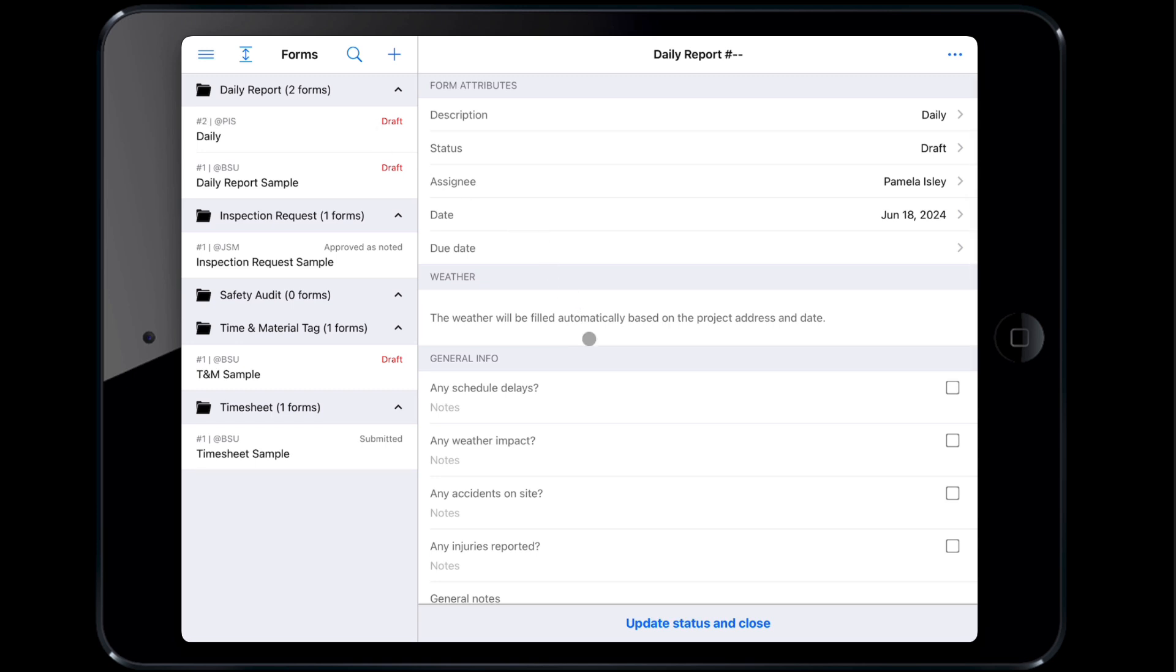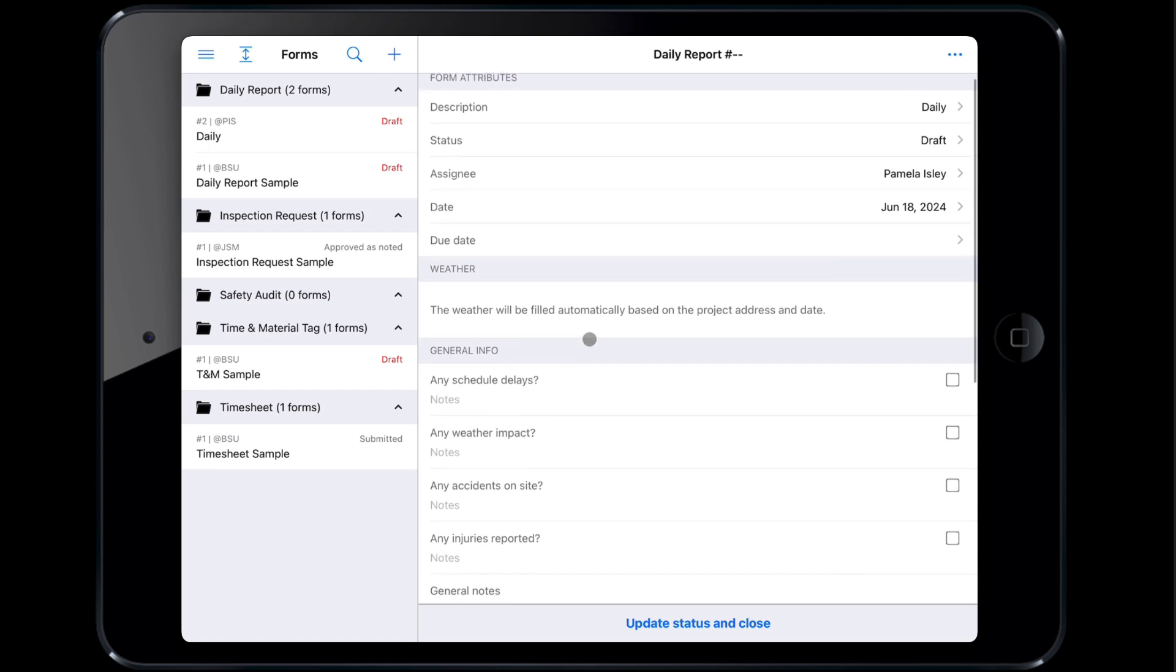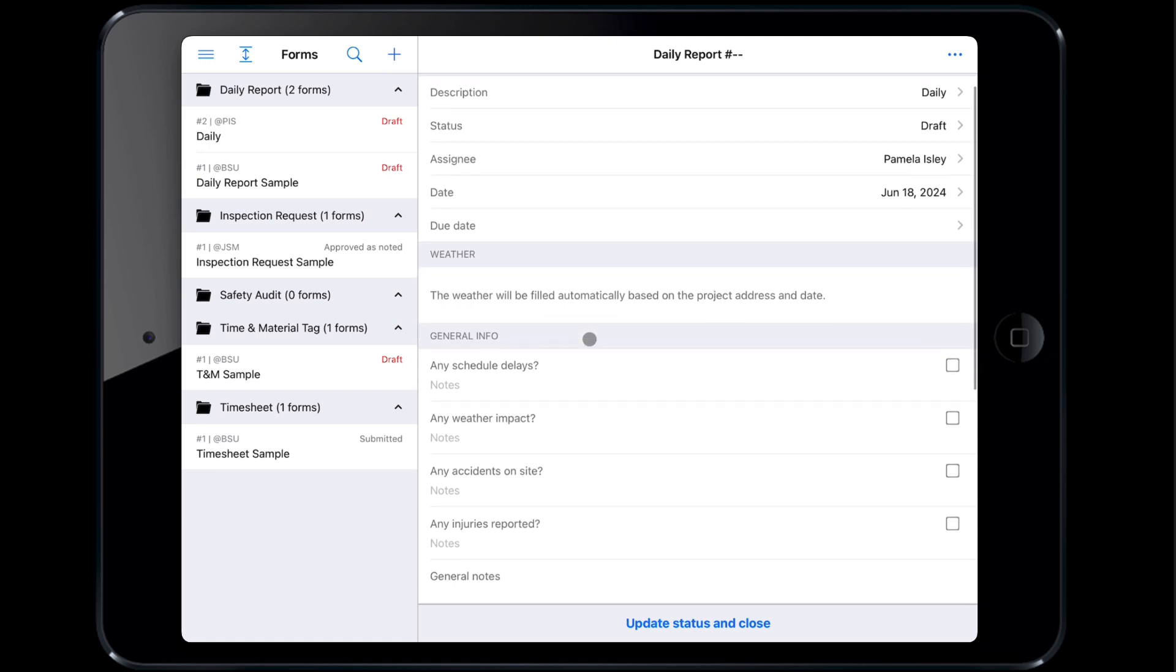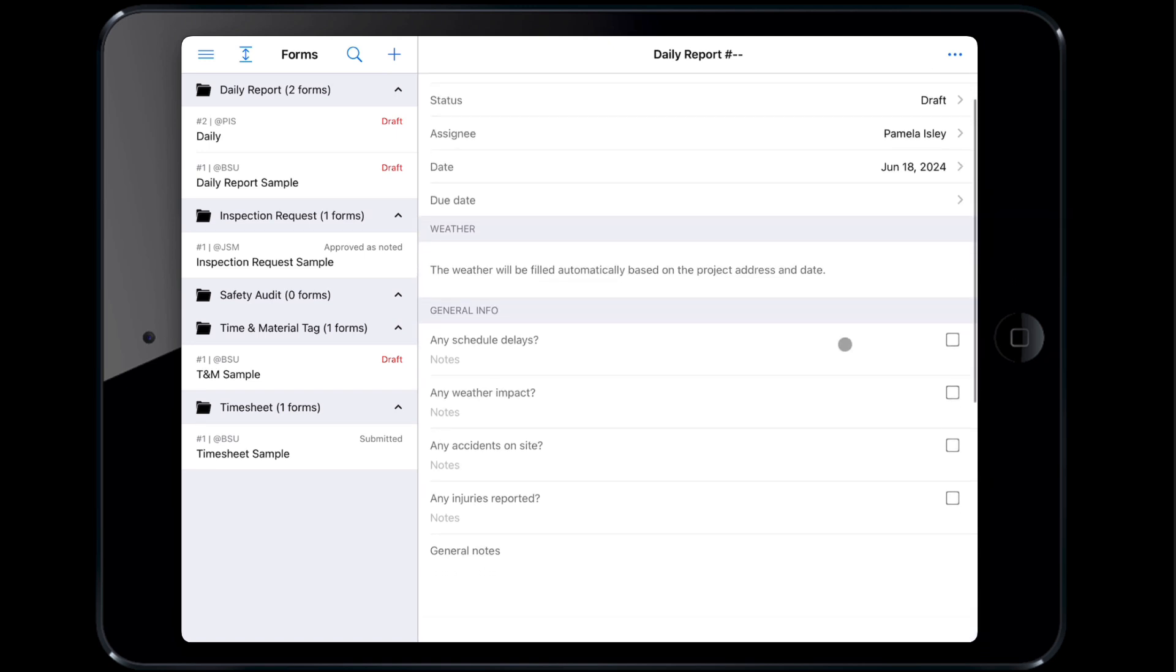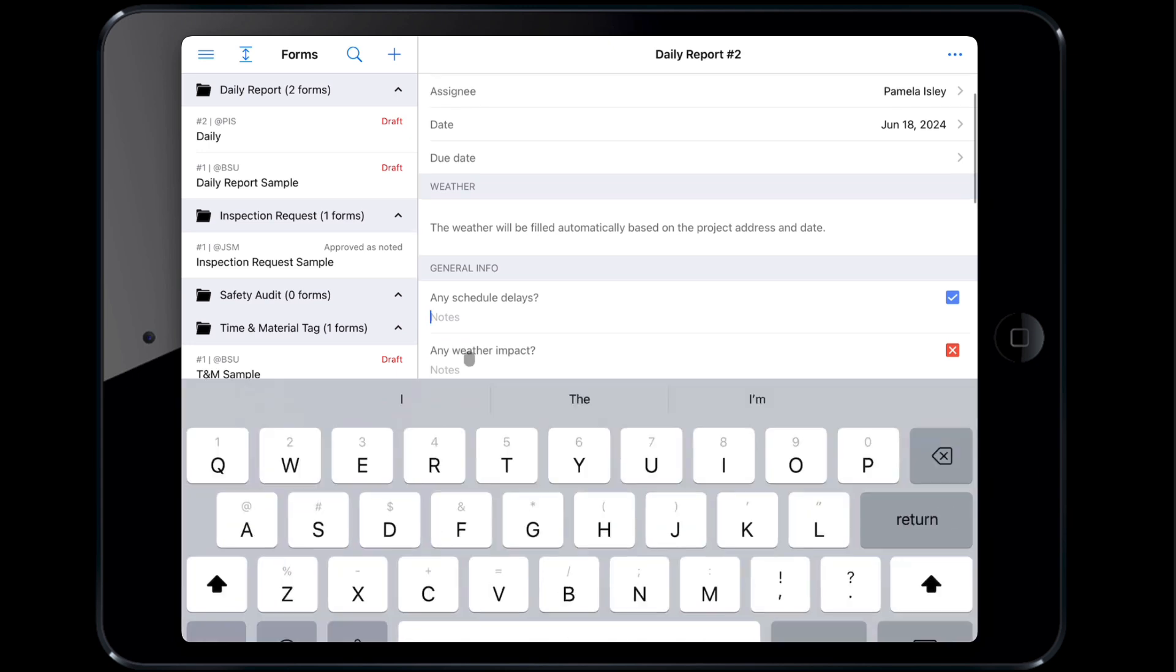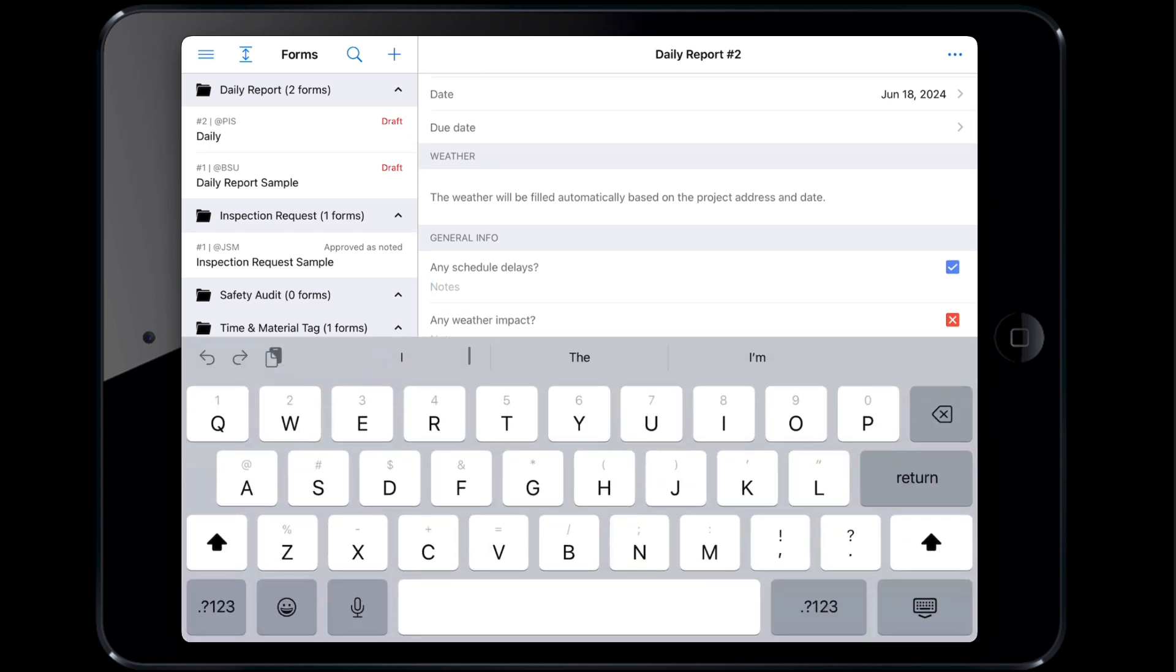Note weather is filled in automatically based on the project address and the date on the form. Tap the checkbox once to respond yes, twice for no and three times for not applicable. You can also fill out any additional notes by tapping the notes text and filling in the form field.